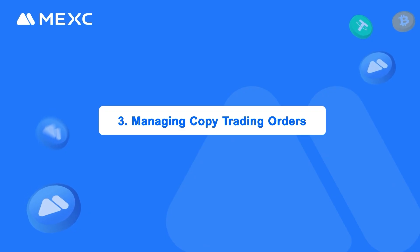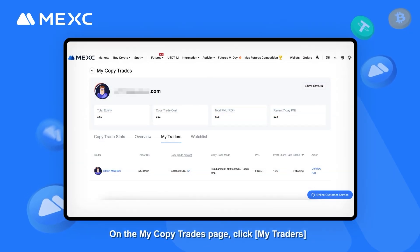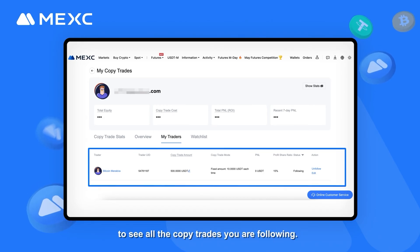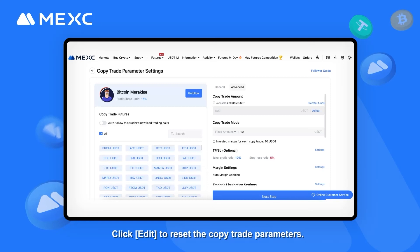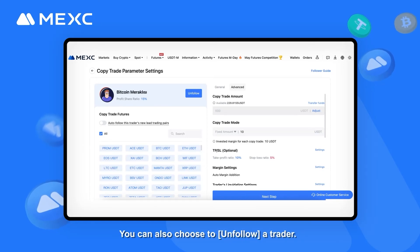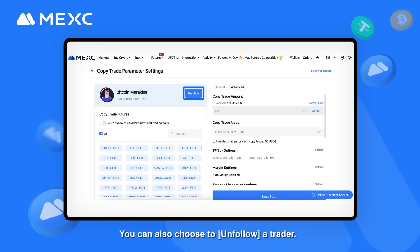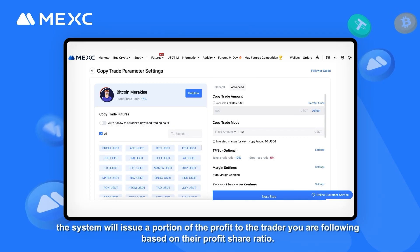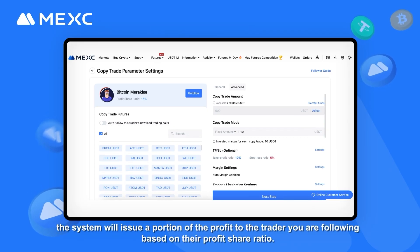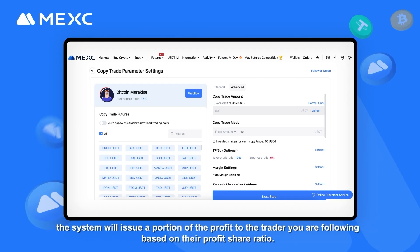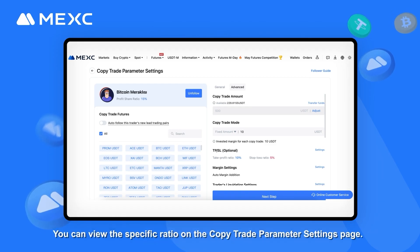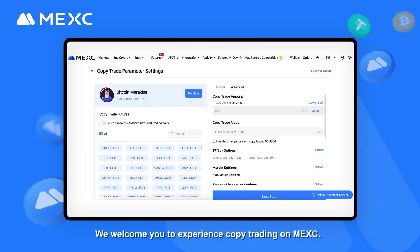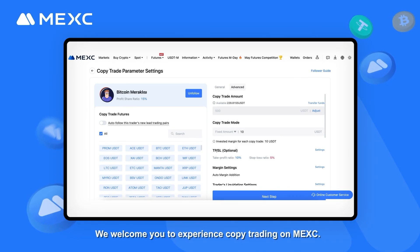Part 3: Managing Copy Trading Orders. On the My Copy Trades page, click My Traders to see all the copy trades you are following. Click Edit to reset the copy trade parameters. You can also choose to unfollow a trader. When a copy trade generates a profit, the system will issue a portion of the profit to the trader you are following based on their profit share ratio. You can view the specific ratio on the Copy Trade Parameter Settings page. We welcome you to experience copy trading on MEXC.